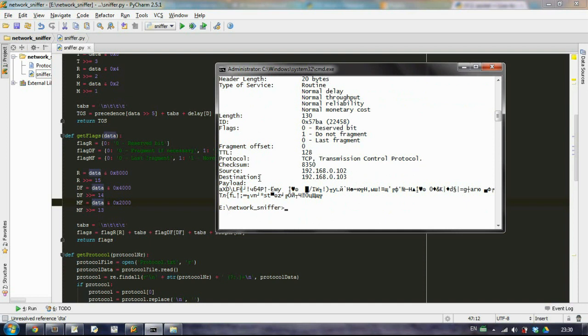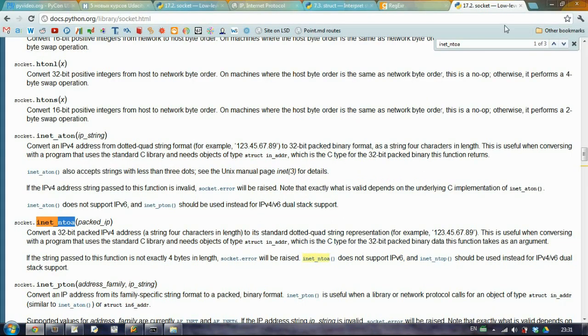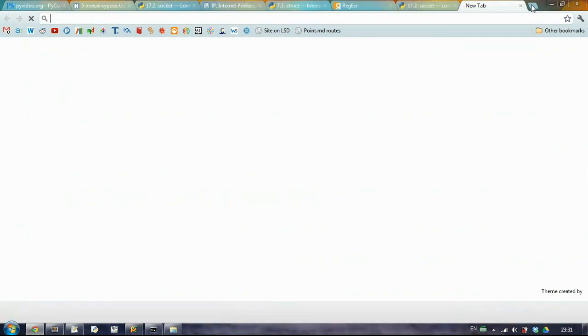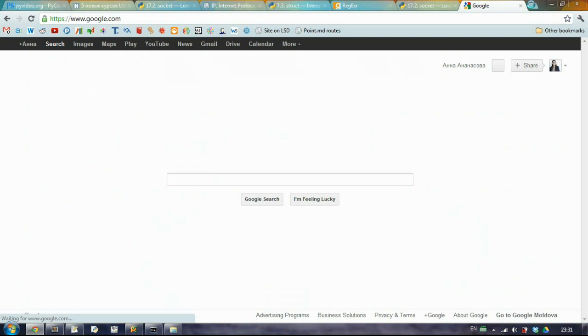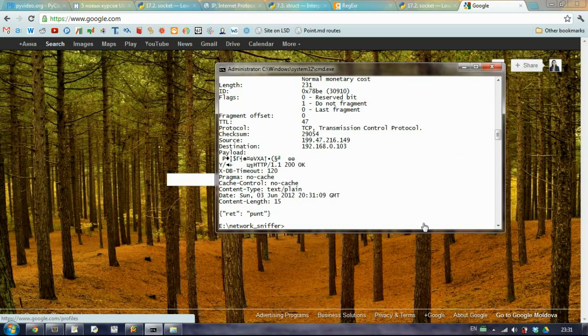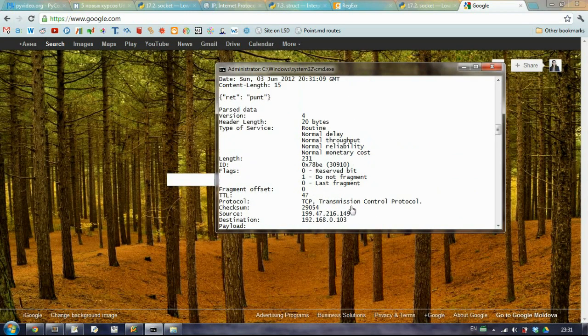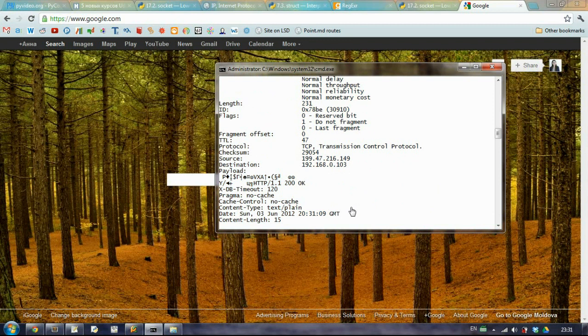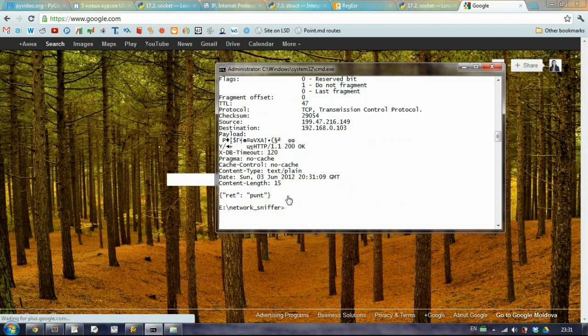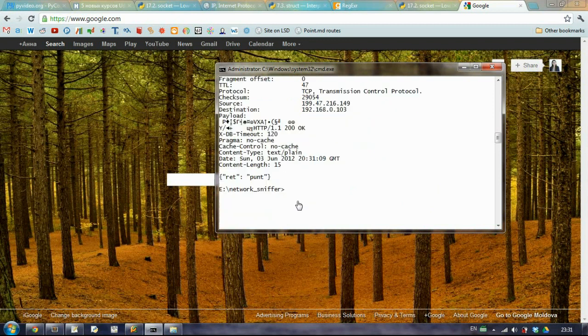The fragment offset, the time to live, our protocol, the TCP checksum, the source and the destination, and all the rest, the payload. We can try one more time and for example we can go to Google and it should catch a packet.